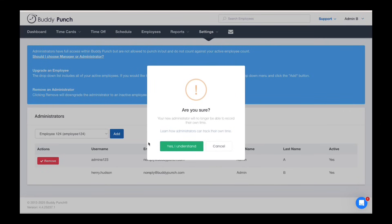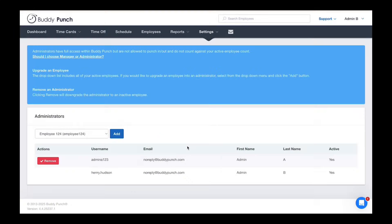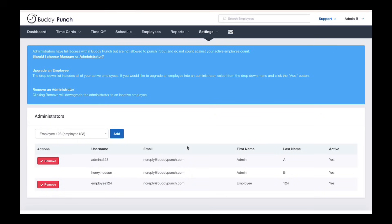You'll see a warning about the loss of time tracking. When ready, click yes I understand and your employee is now listed as an administrator.